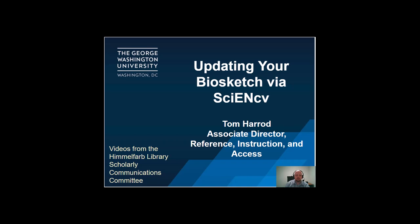Hello and welcome to the Scholarly Communications video series from the Himmelfarb Health Sciences Library. My name is Tom Harrod and I'm the Associate Director for Reference, Instruction, and Access at the Himmelfarb Library. Today we will briefly be talking about updating your Biosketch via ScienceCV. Let's get started.